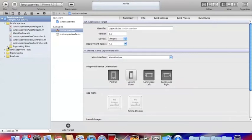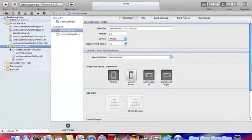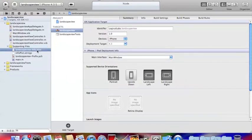The plist is in supporting files. So the first thing you've got to do is go to your plist. Open your supporting files folder and go to the first one, landscape view-info.plist.